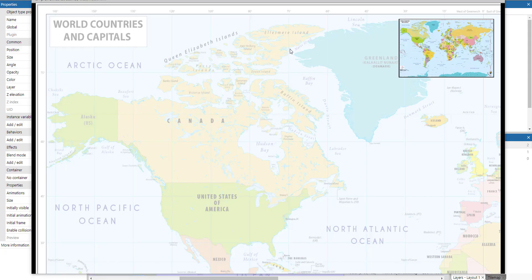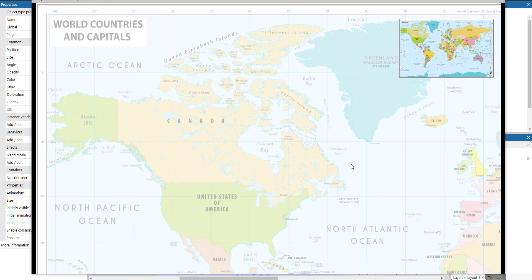Hello and welcome to this Construct 3 tutorial on how to create a minimap in your game. You can see the finished result here. You've got a map of the world in the background of the game.